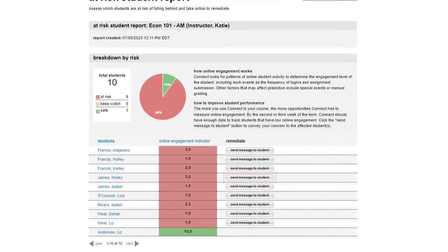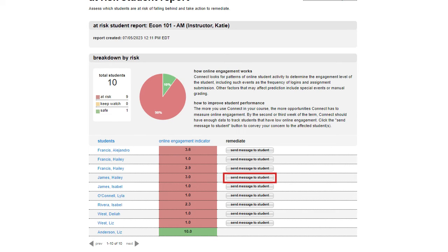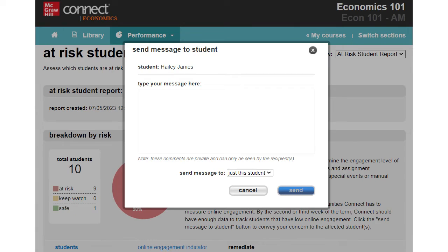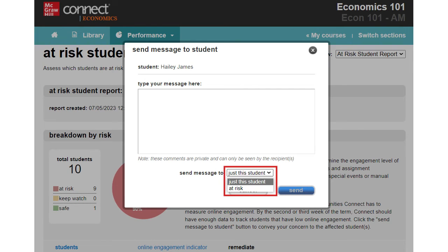You can send a message to At-Risk students via the Connect messaging system by clicking the Send Message to Student button next to the student's name. Type your private message to the individual student, or you can select the option to message all At-Risk students and press Send.